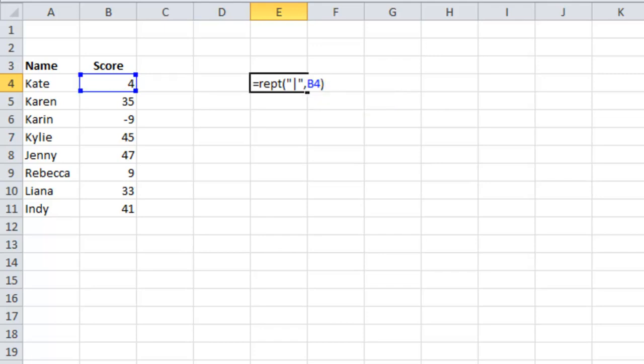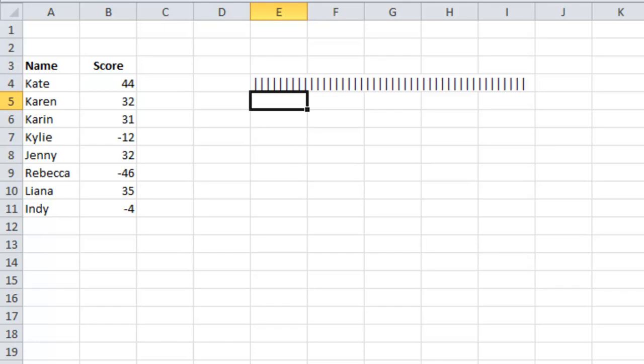What happens is it effectively just repeats that pipe 44 times. With the font that I've currently got, it doesn't look that fantastic, but we'll fix that in a second. Another problem that I've got, which I will fix shortly,